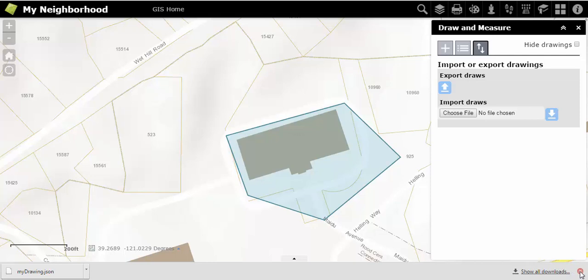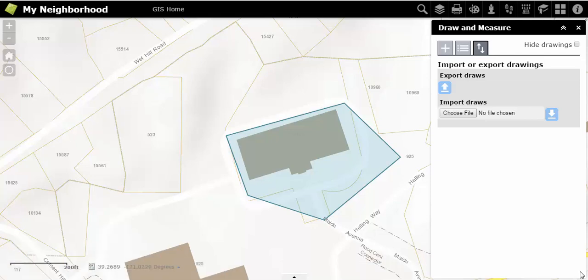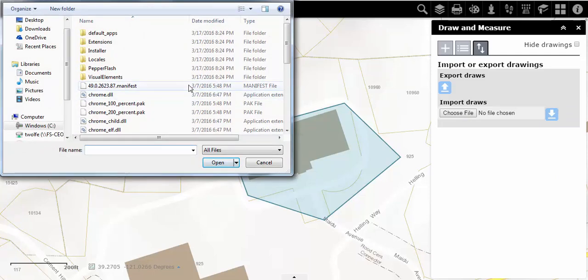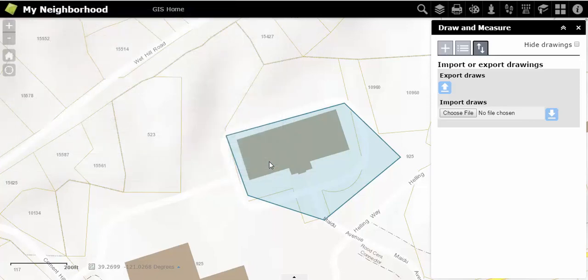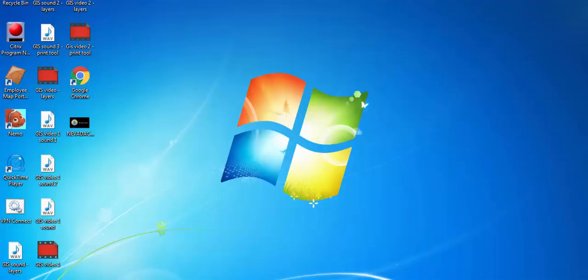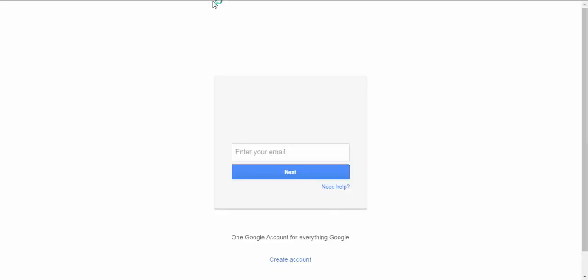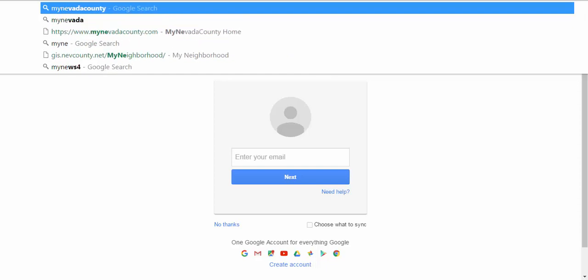You can also import previously saved drawings from your computer under Import Draws. If you are working from the same computer, tablet, or phone, your past drawings will still be saved when you pull up the My Neighborhood application the next time.